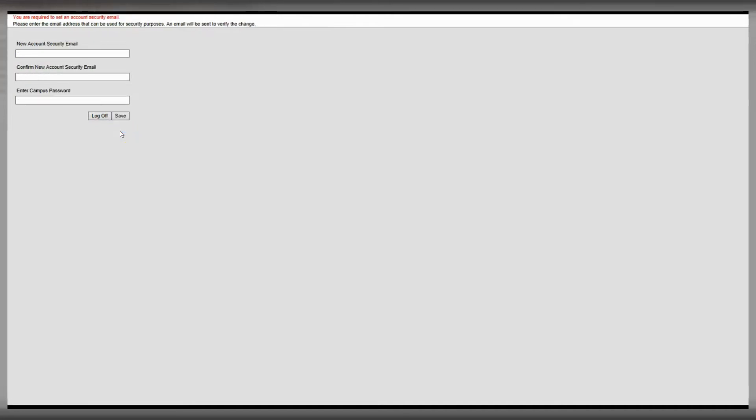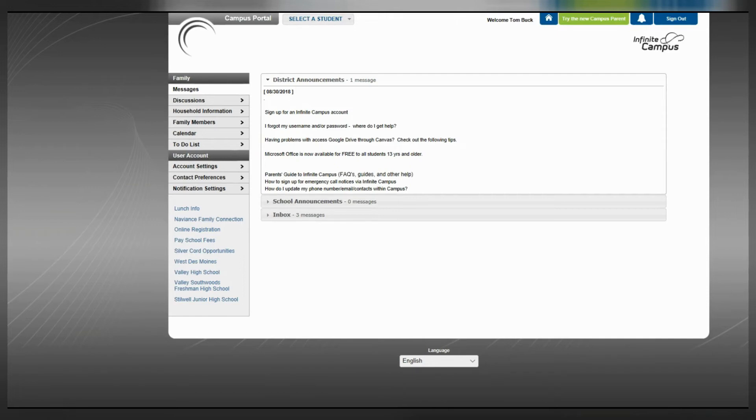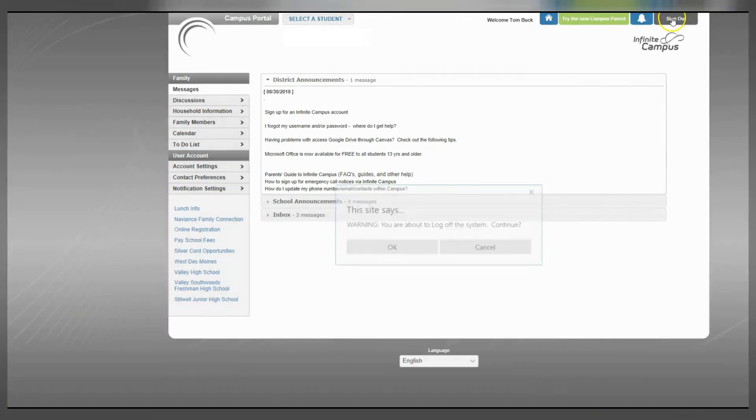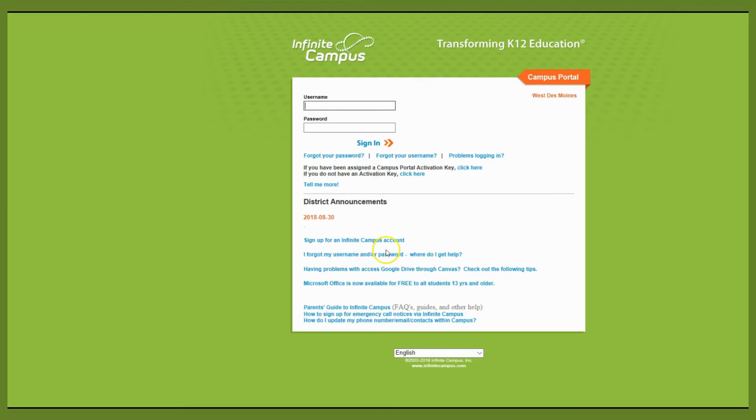Then you will type in your email address. Confirm that email and type in the new Infinite Campus password you just created. You are now logged into Infinite Campus and at the top you can select your students. Log out and you're good to go.